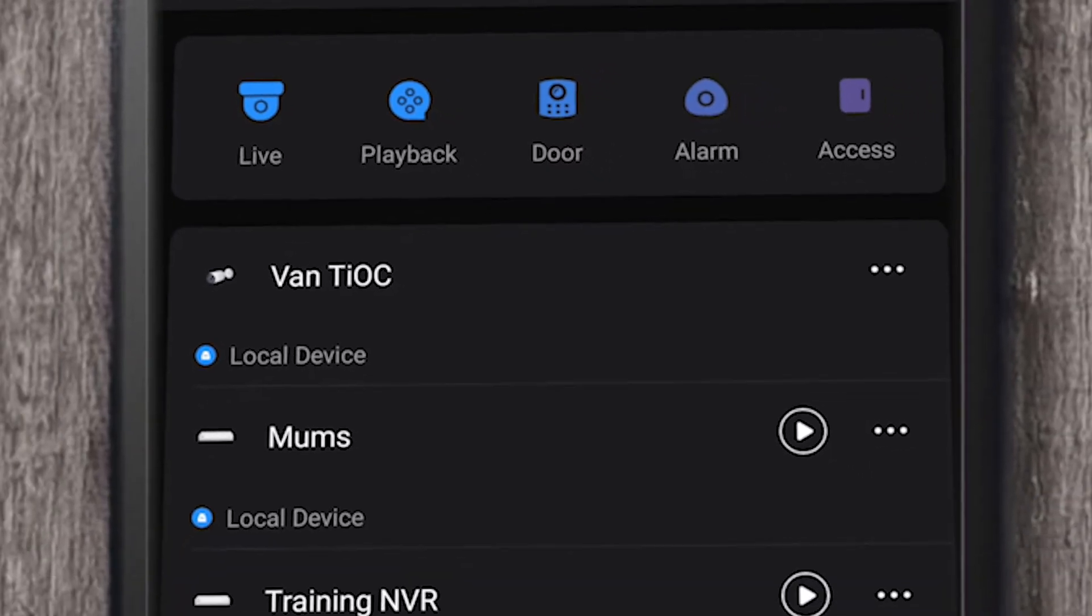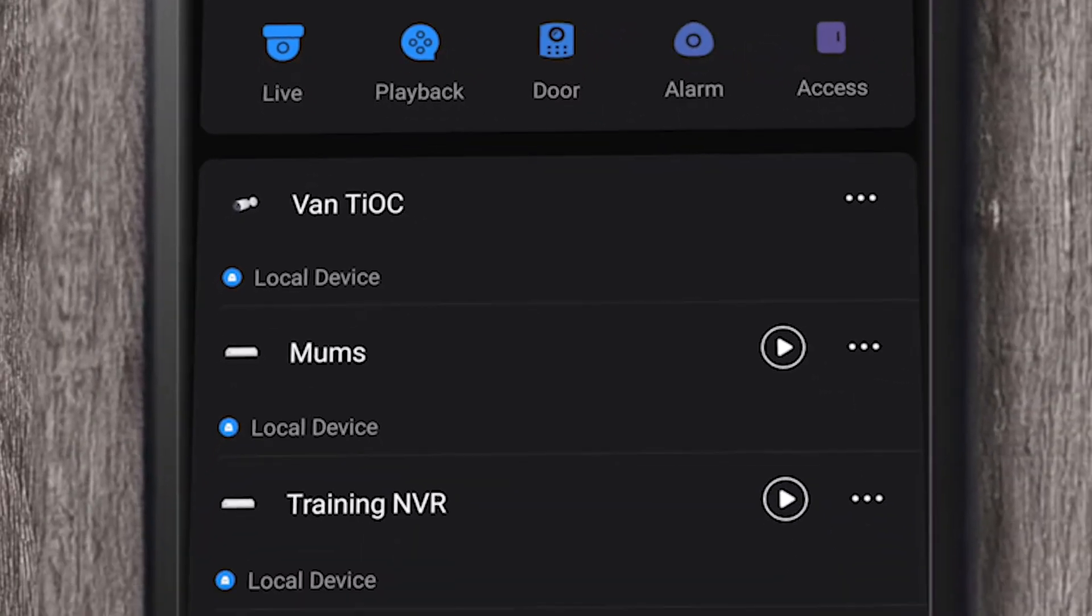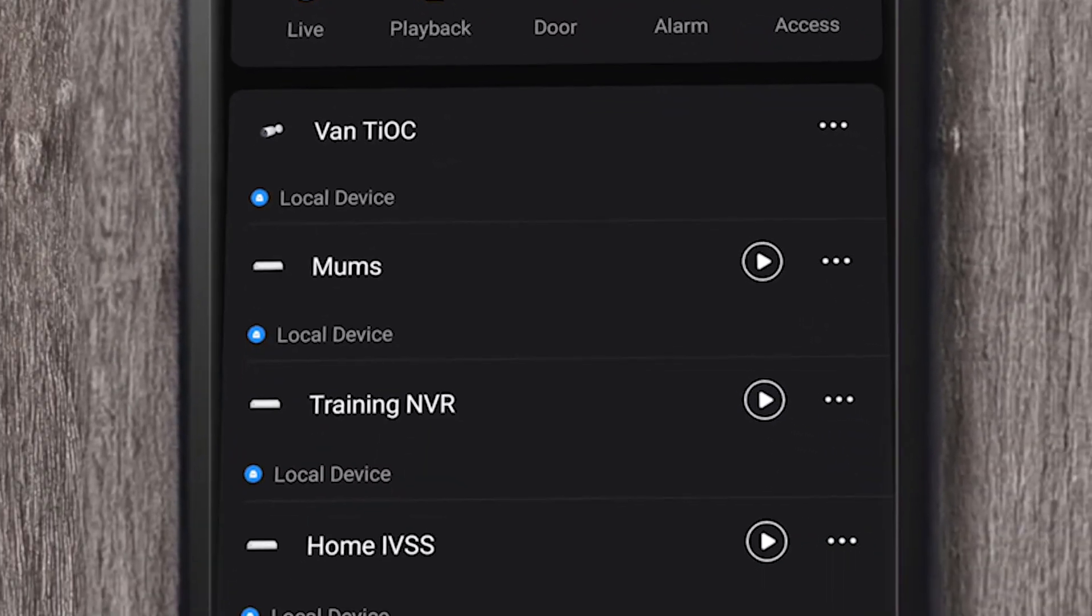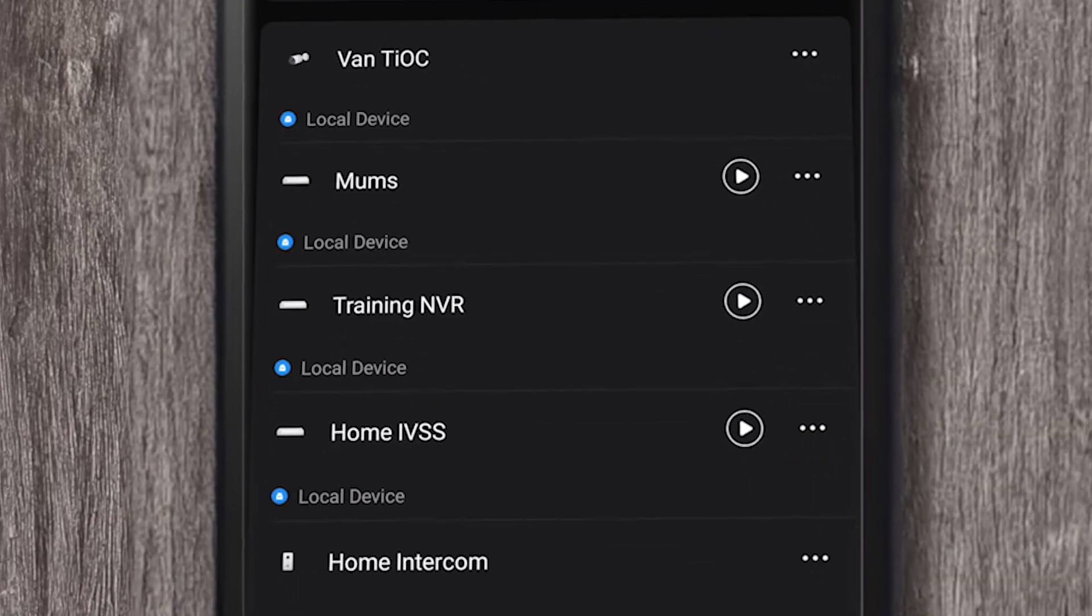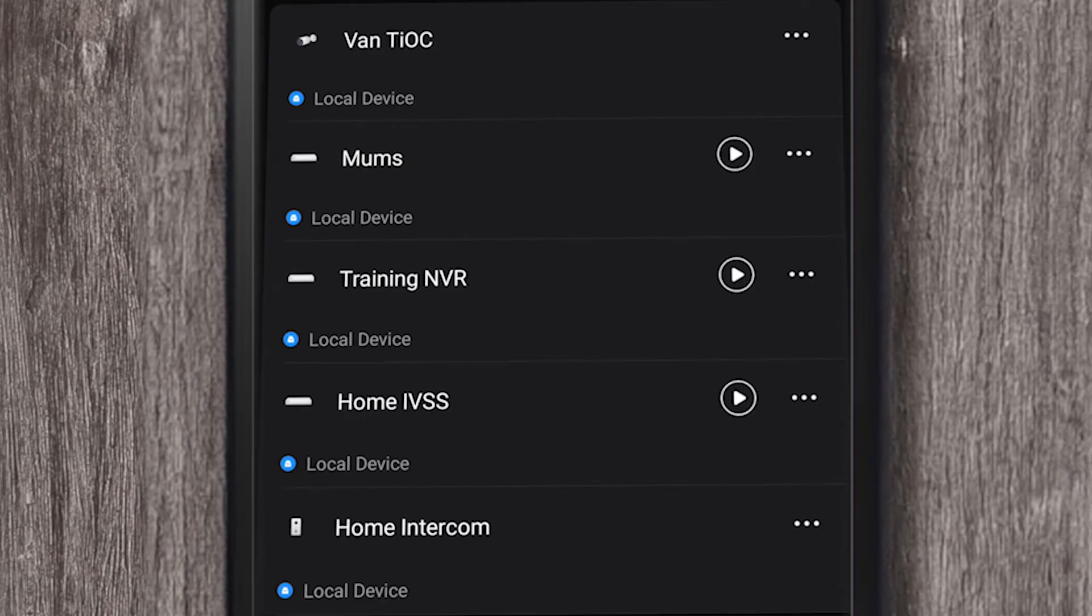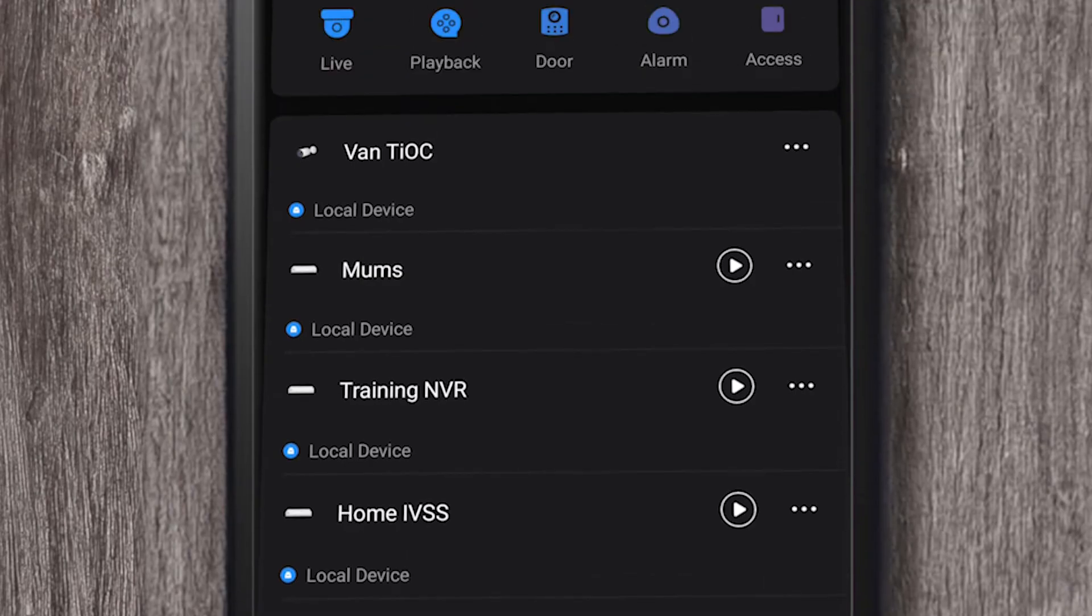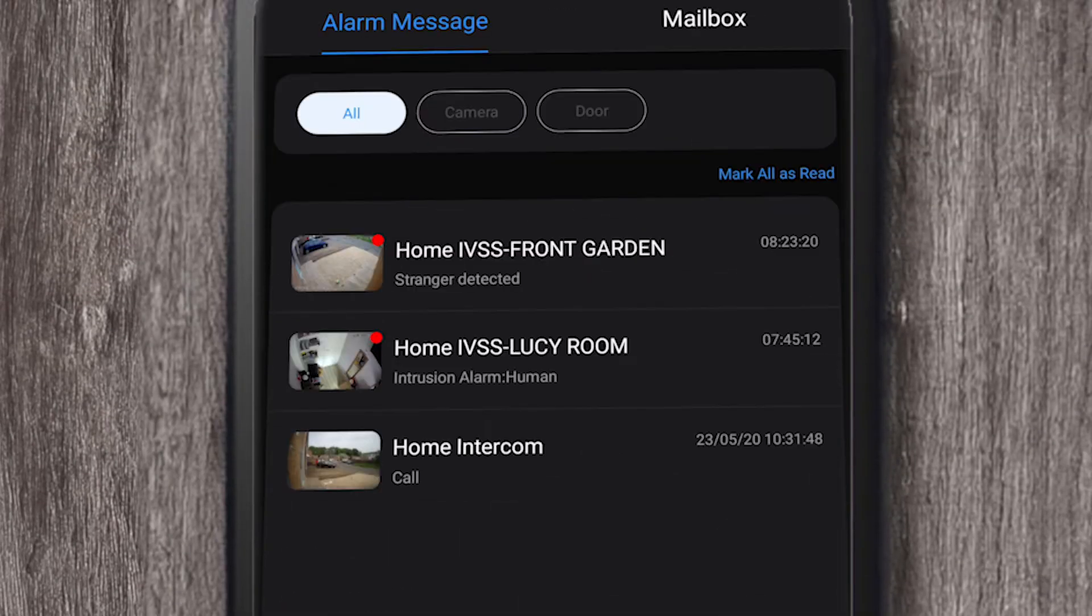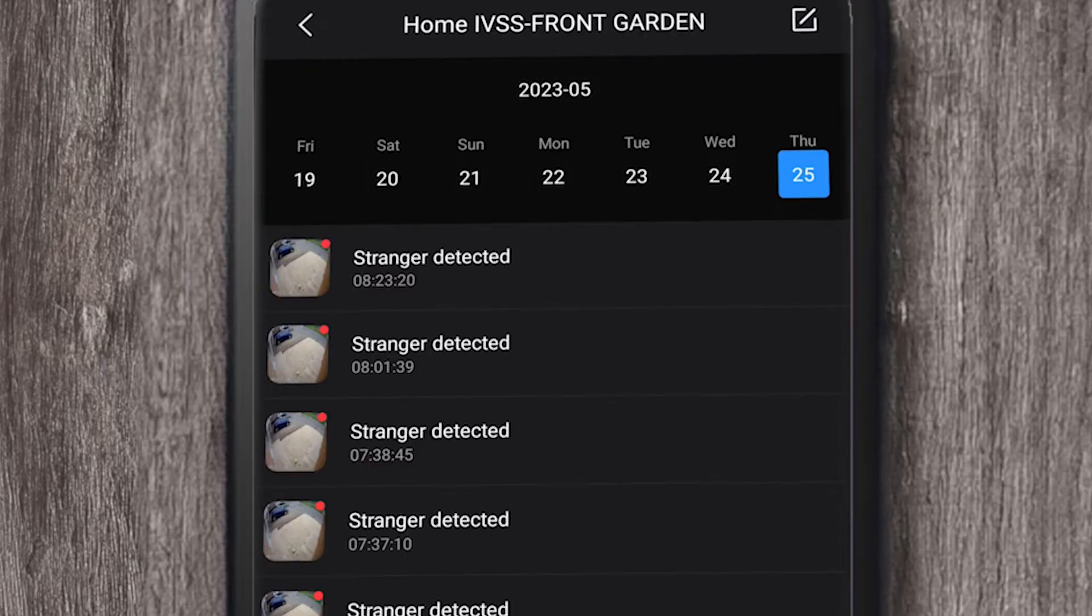You can see the sites that you have on your mobile app and go through those easily. You can go into the messages that you see.